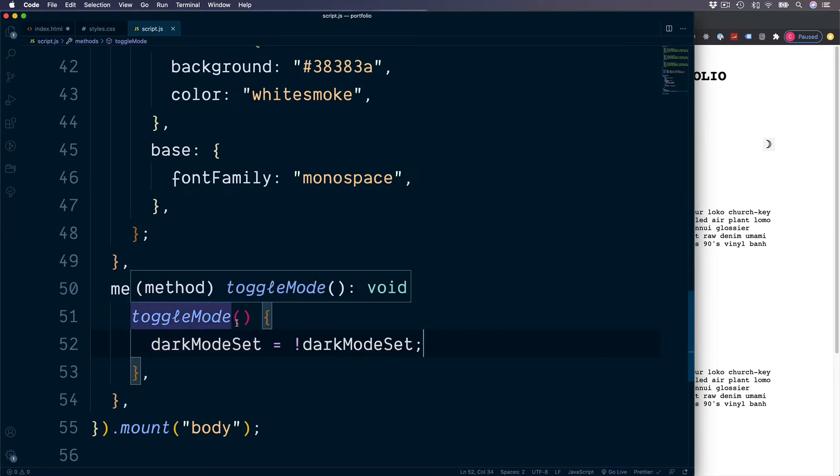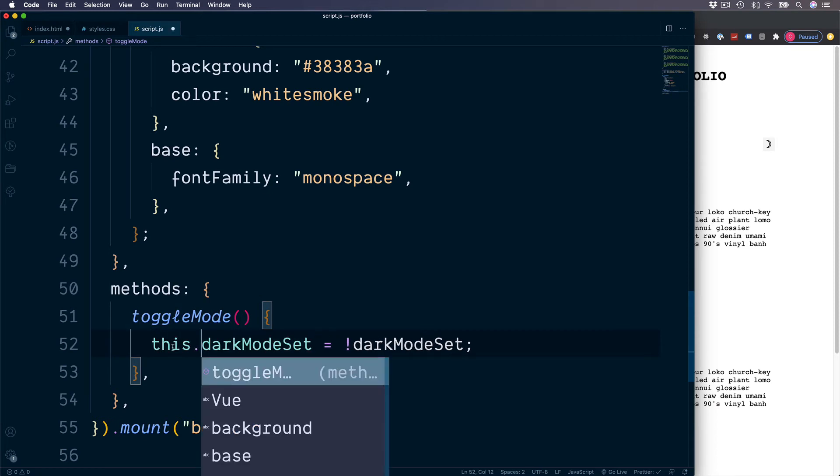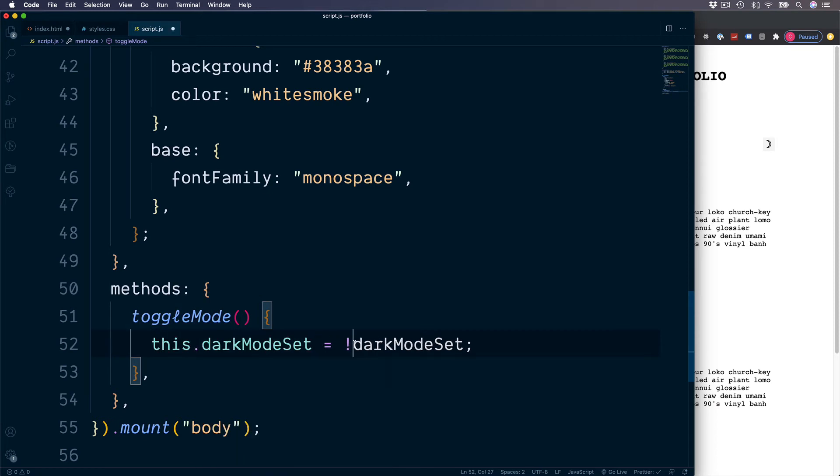And then we need to change darkModeSet to be this.darkModeSet. The reason we're using this keyword is because both the data section and also the method section is part of what is called the Options API.